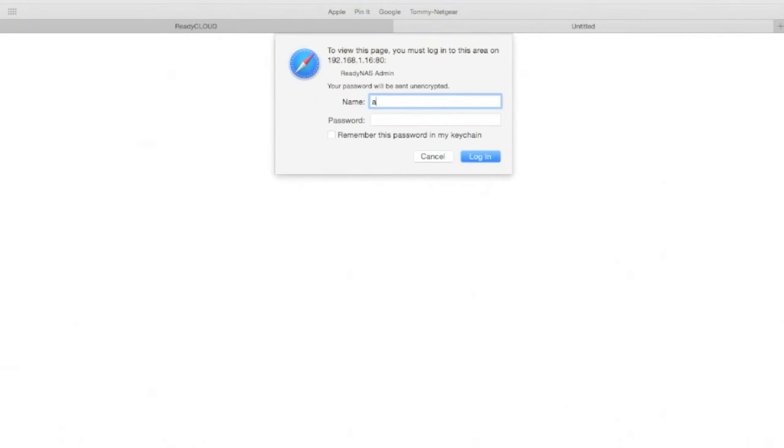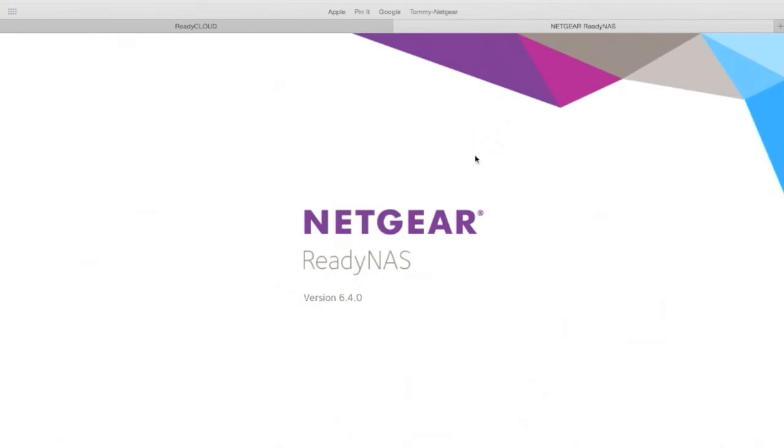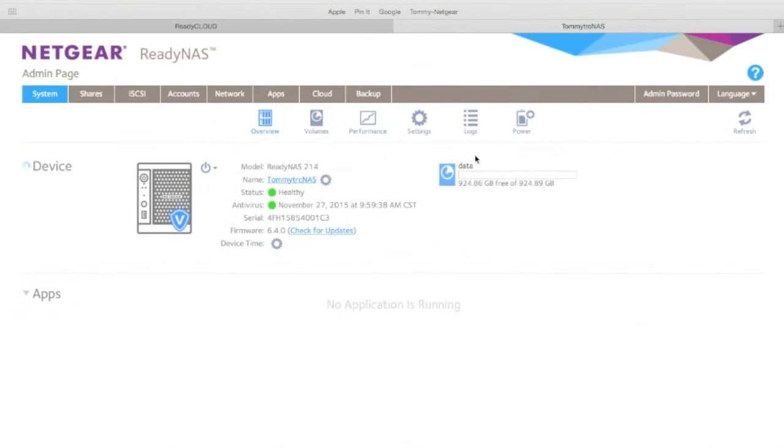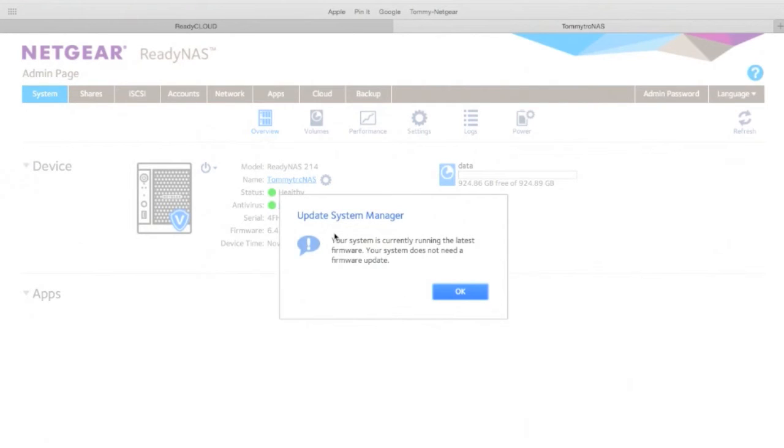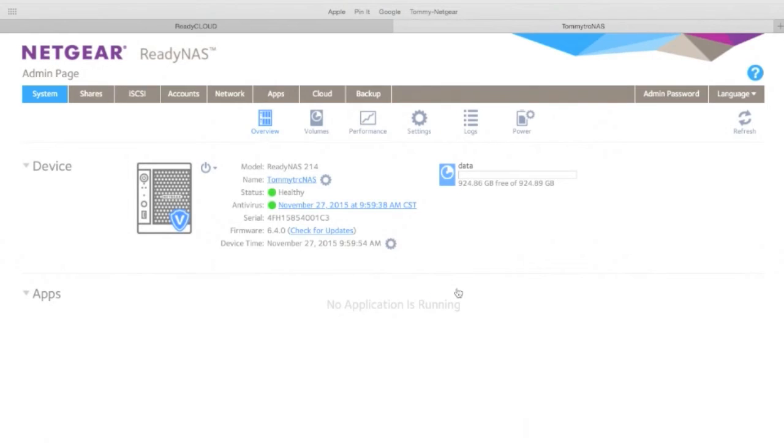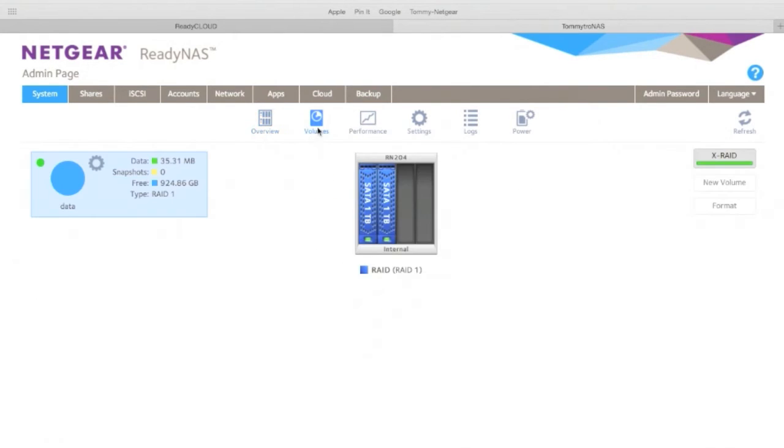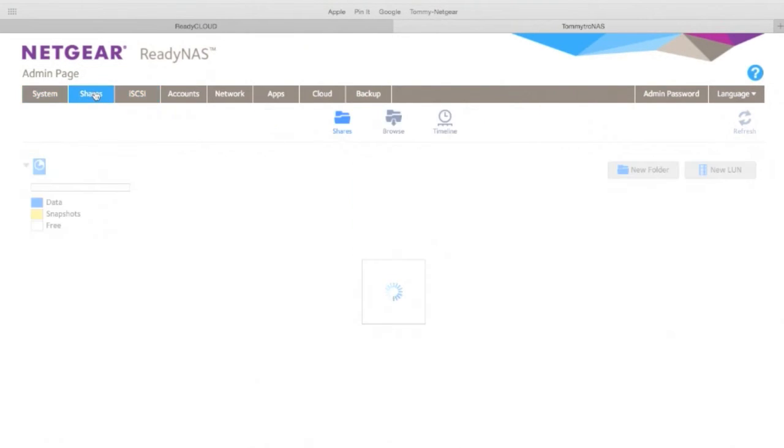We're going to manage our page. First thing we do, username admin, password is password, super secret. Okay, so our antivirus is on. It tells us when the status is healthy, good. I want to make sure I update. You want to make sure to update the latest firmware and latest code. We already did that. Let's take a look around for a second. It tells us we've got two one-terabyte drives, we've got two bays empty.